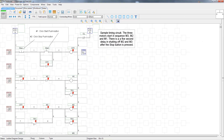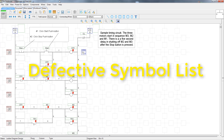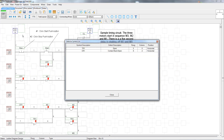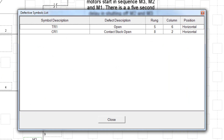Anytime the project is in normal mode, you can view a list which shows the components in the project that are currently set as defective. To view the list, just go to the View menu and then select Display Defective Symbol List. The list will display all components in the project with defective settings.